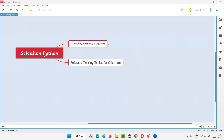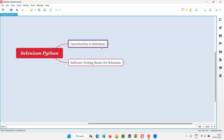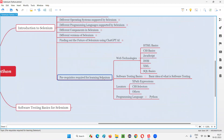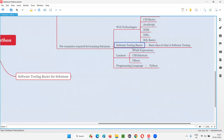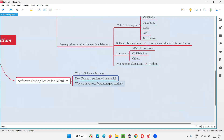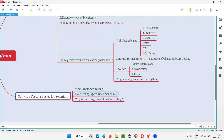Hello all, welcome to Selenium Python training series. In this session, I am going to cover the software testing basics which are required for learning Selenium. As part of the previous category — introduction to Selenium — the last topic was about the prerequisites required for learning Selenium. So here I'm going to cover the software testing basics. This will not take so much time — just a high-level understanding of what exactly software testing is and how it needs to be performed manually. Why we have to go for automation testing will also be covered at a high level.